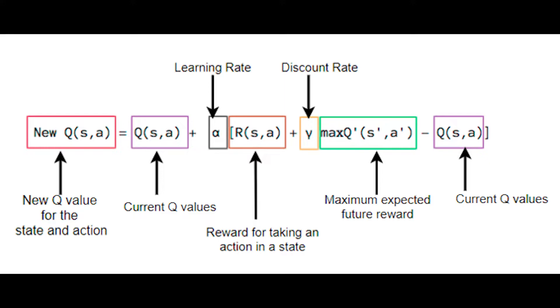This equation, called the Bellman equation, shows us how to make that update. To get the new Q value, we take the original Q value and add a weight times the reward plus a discount times the best Q value of the next state minus the original Q value.